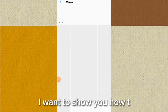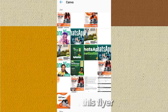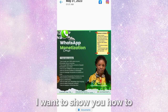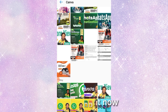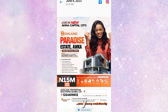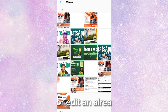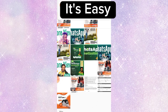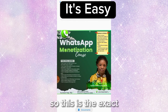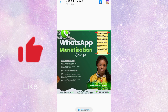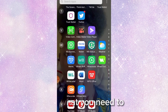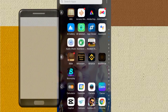Welcome back. I want to show you how to design this flyer. You can actually design it with your smartphone or edit an already designed flyer with your smartphone. This is the exact one we are going to design right now, and what you need is your smartphone and the app Canva.